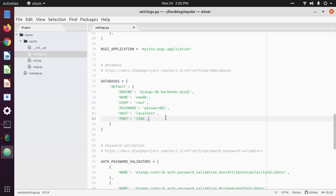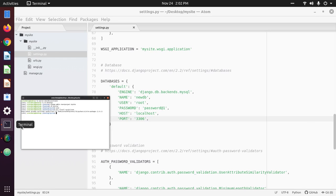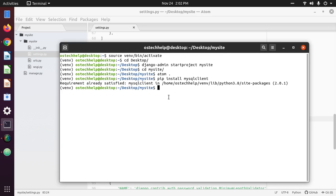Save this file. Now migrate to create tables inside the new DB database.